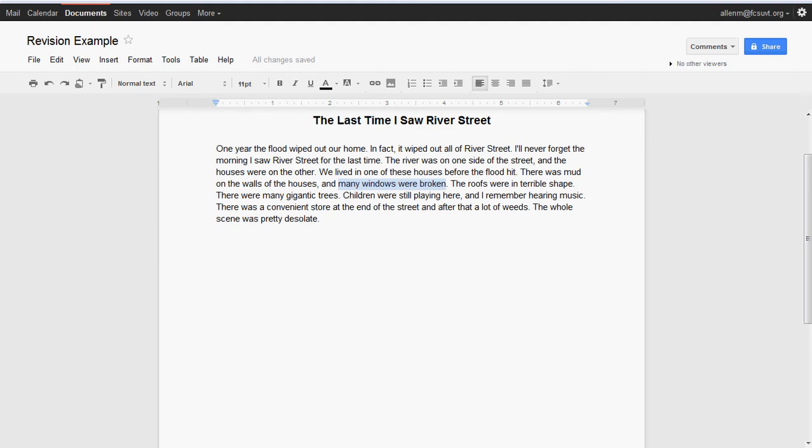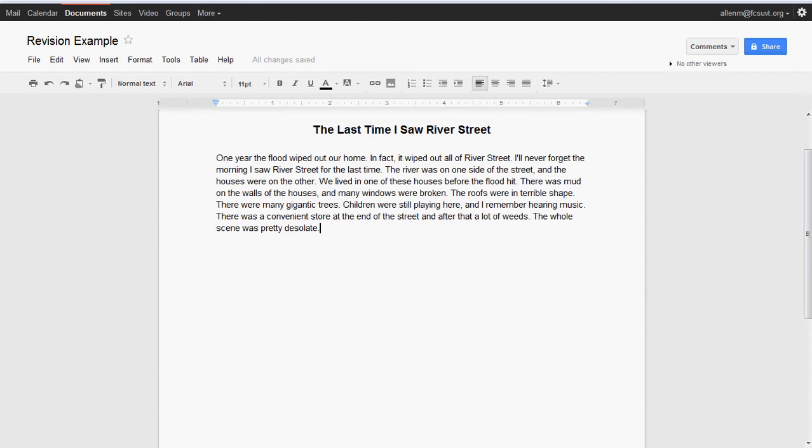'Many windows were broken'—I don't really have a feeling for that. I just picture windows broken, I guess, but it doesn't really do a good job of making me feel anything. 'Mud on the walls of the houses'—the first part of that sentence, again, I don't—okay, there's mud on the walls of the houses, but what am I supposed to feel?